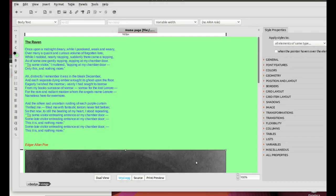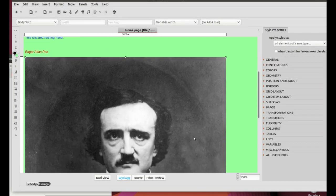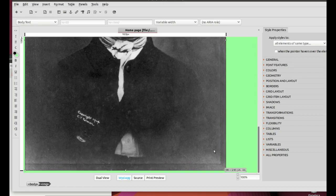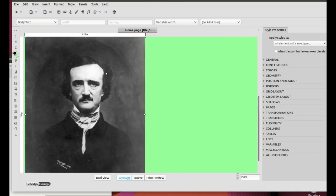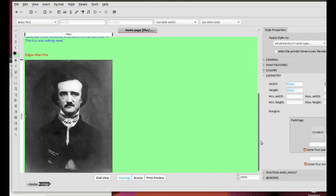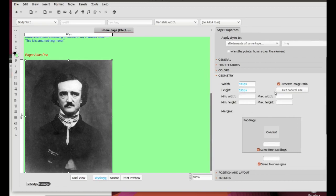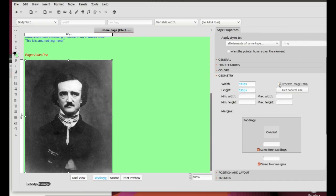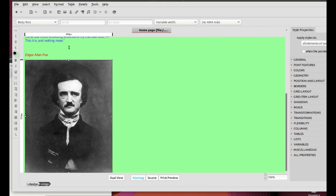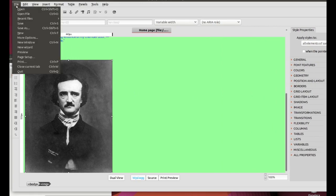With the mouse, resize the picture by clicking and dragging a corner. You can also resize the picture by clicking on Geometry on the Style Properties panel. Make sure that this checkbox is checked. Save it and open it with the browser to see what it looks like.